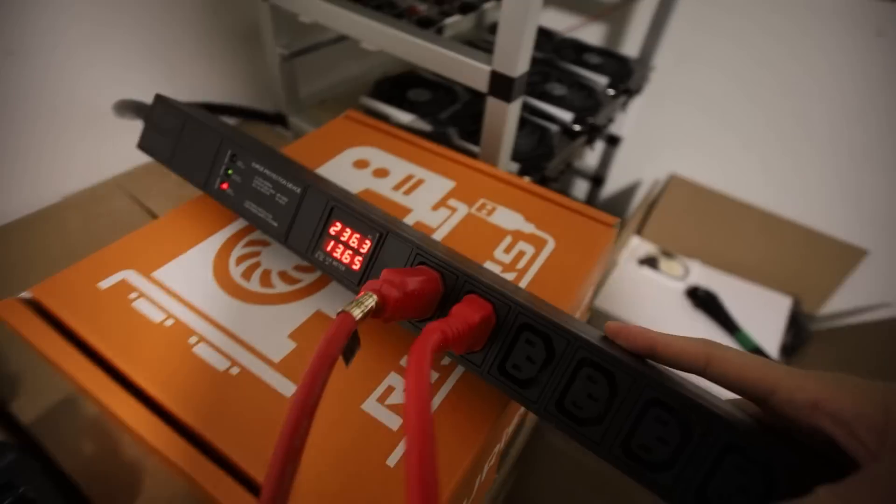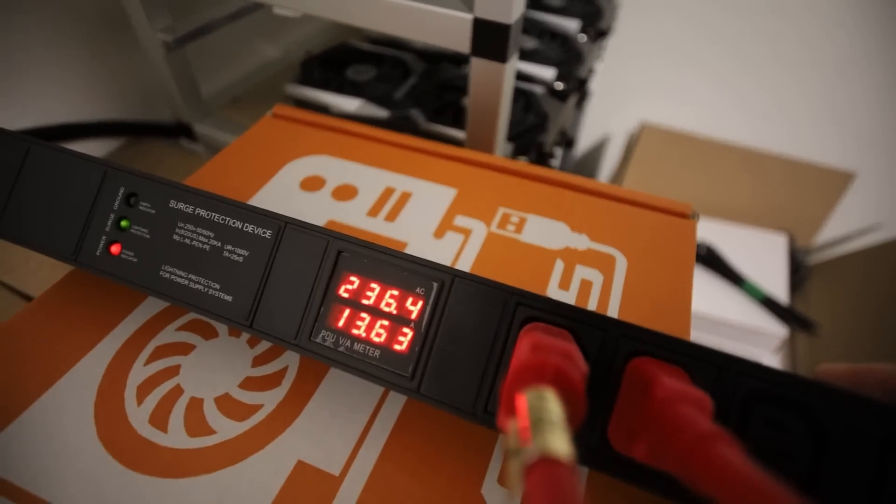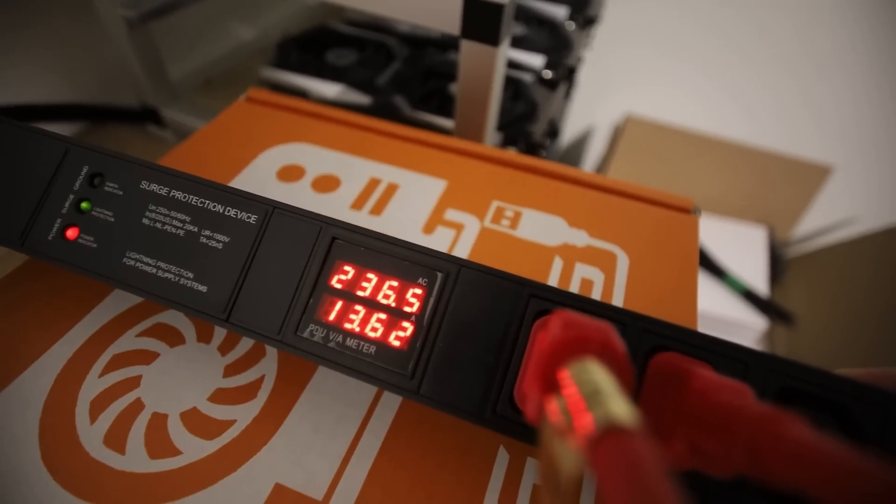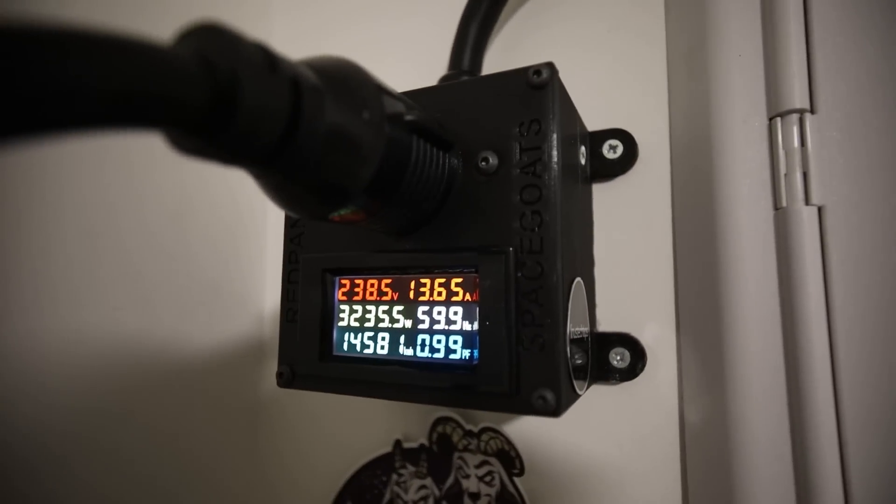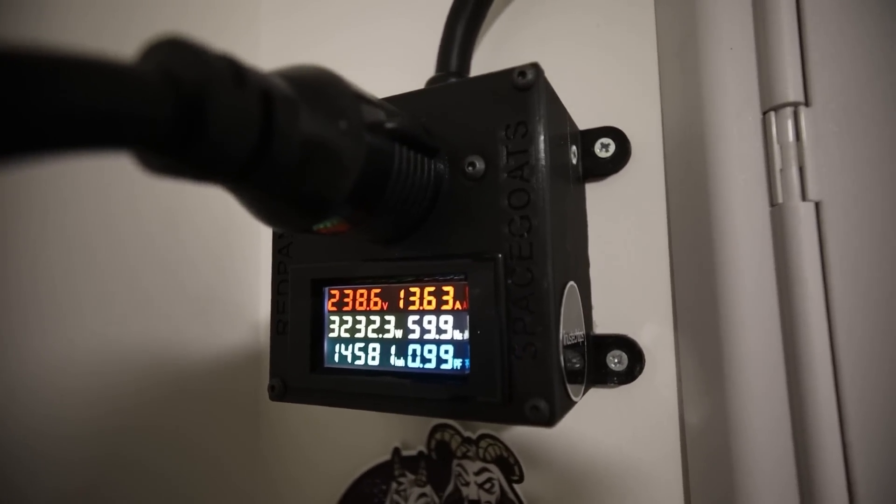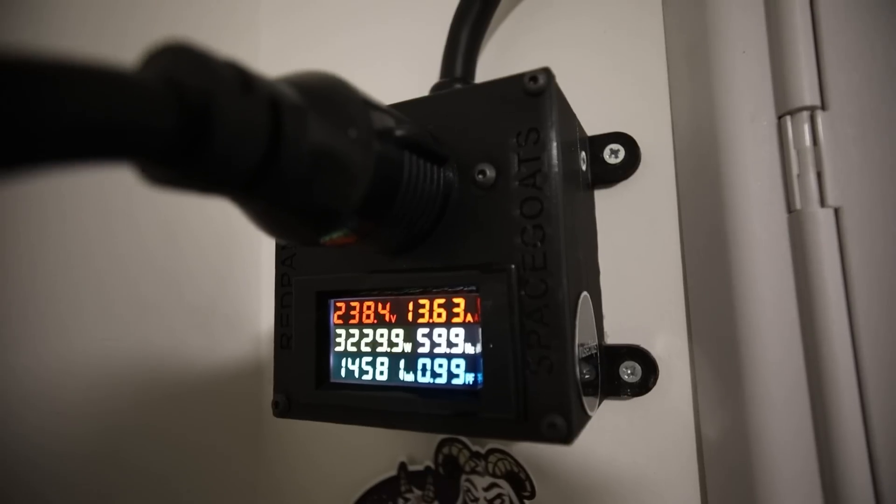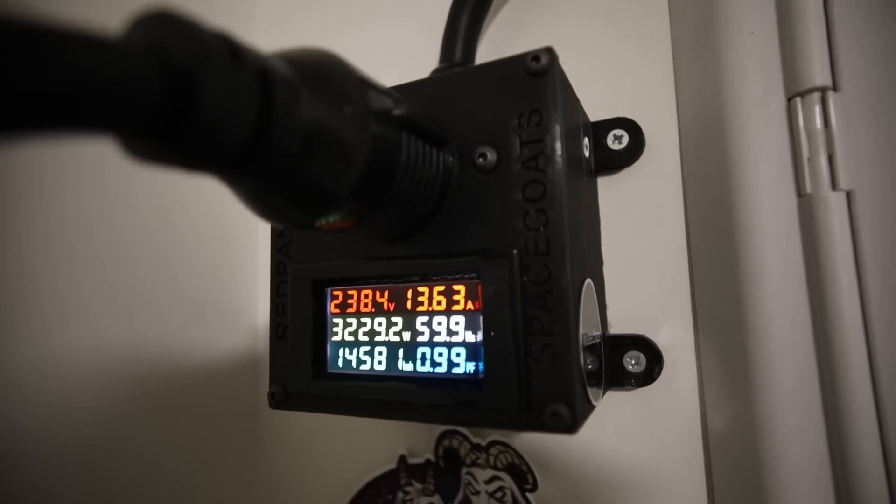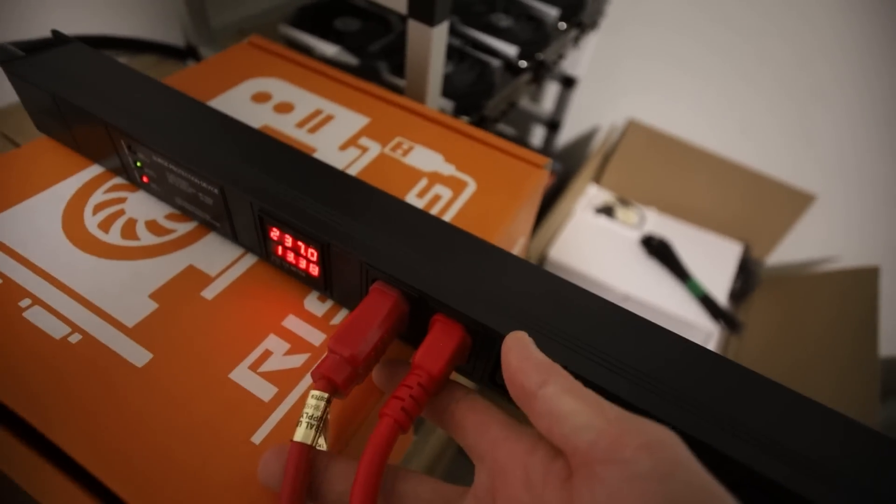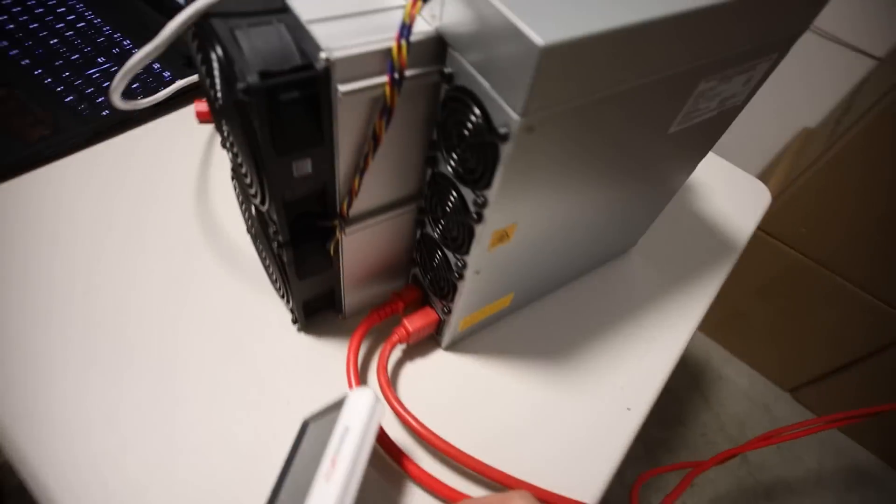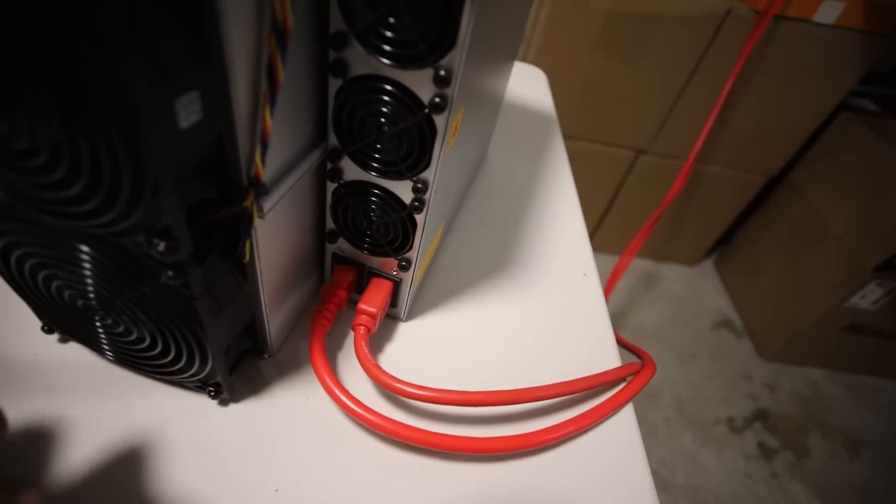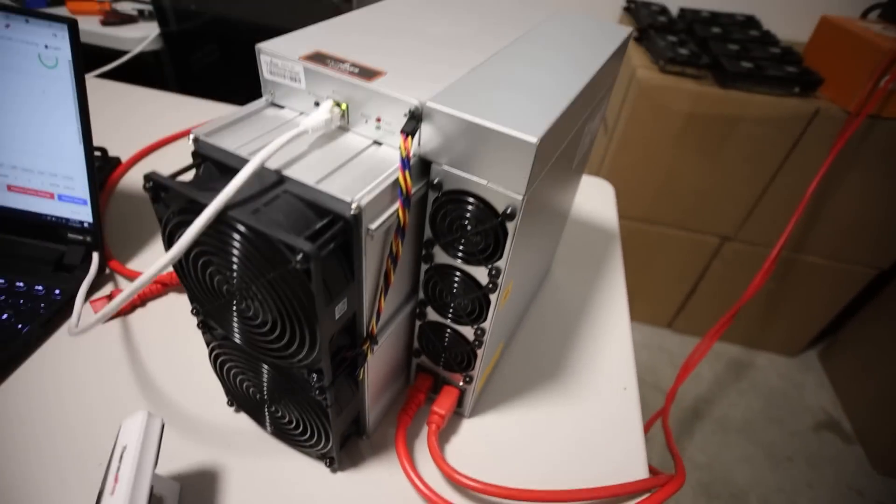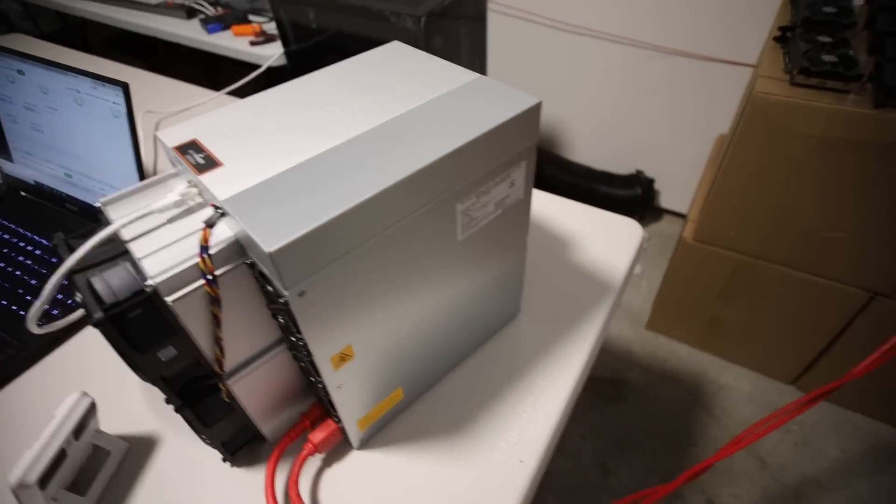And so in my case, I have a Spacecoats power meter here. And this is where I have my power distribution unit plugged into the 30R receptacle plug. And so that goes into this power distribution unit here. And you guys can see how much power I'm drawing right now. Actually, on Spacecoats power meter, we can see I am drawing about 3,200 watts at the wall at about 238 volts. And then the S19J Pro requires two C13 to C14 cables, as you guys can see here.